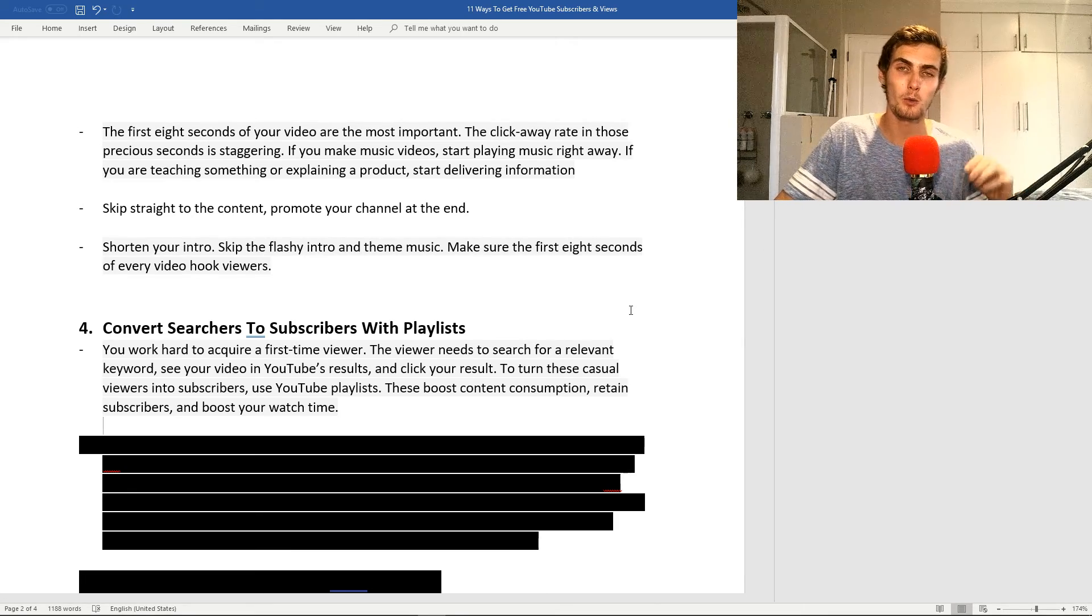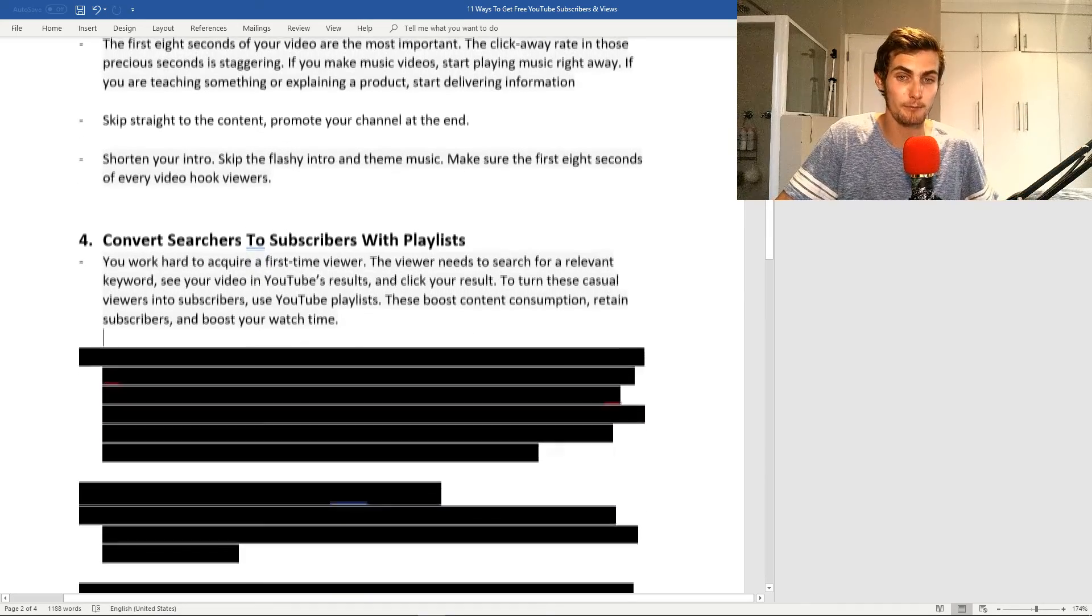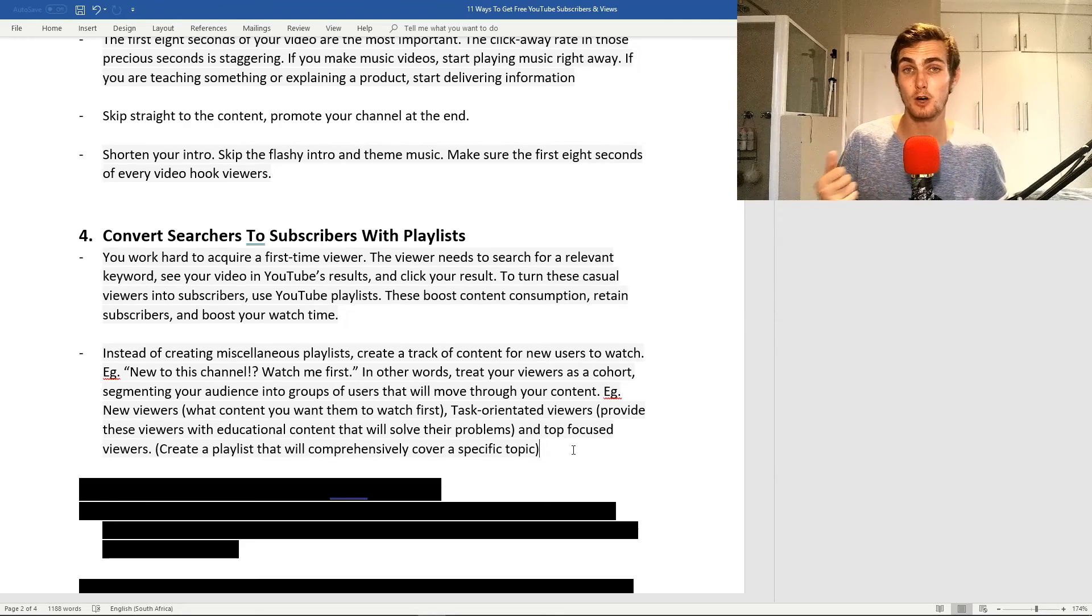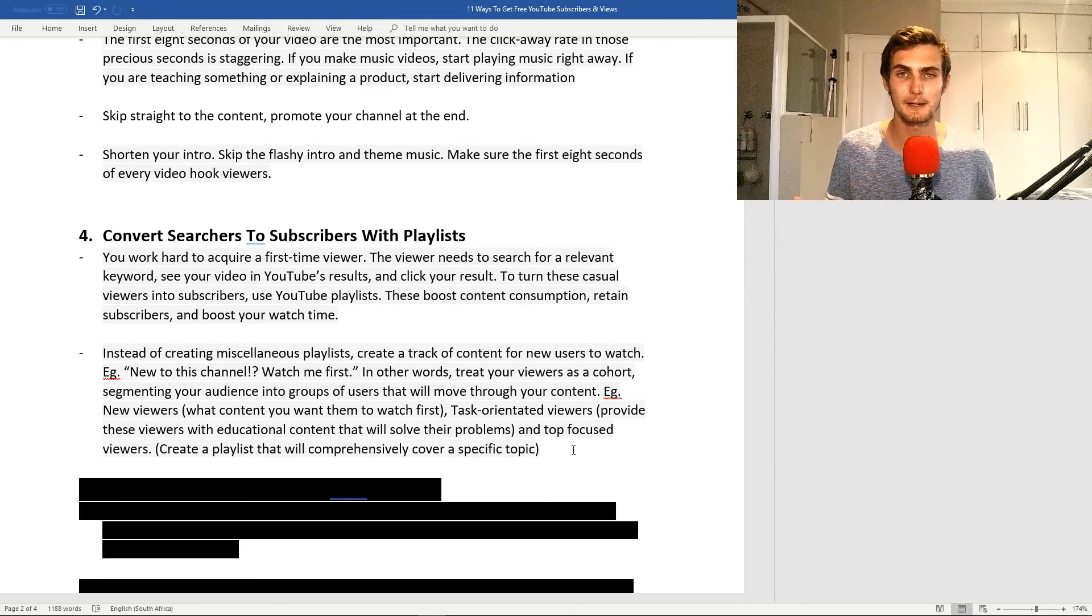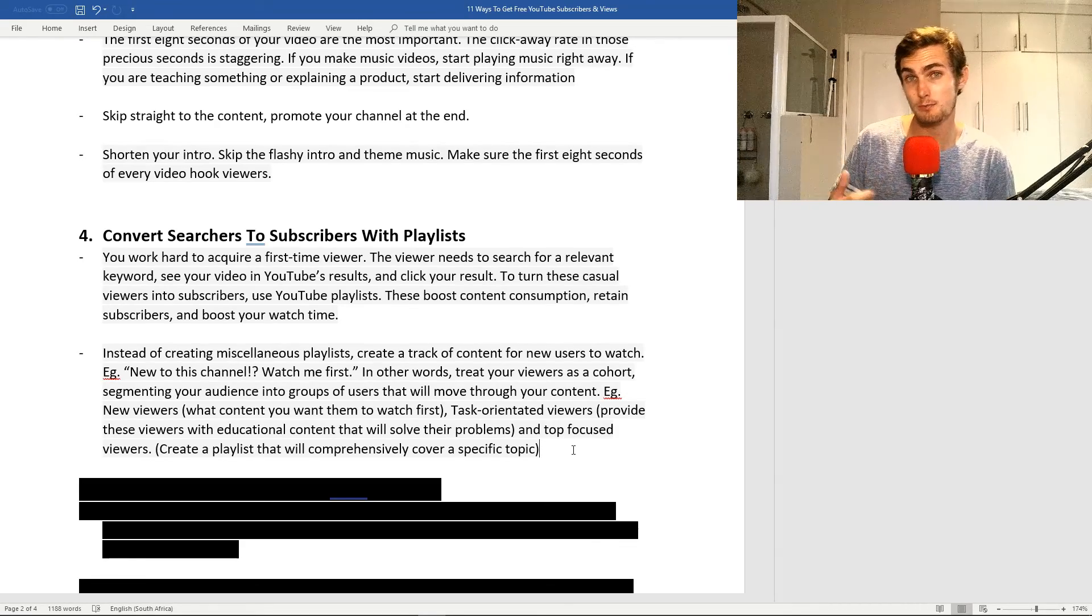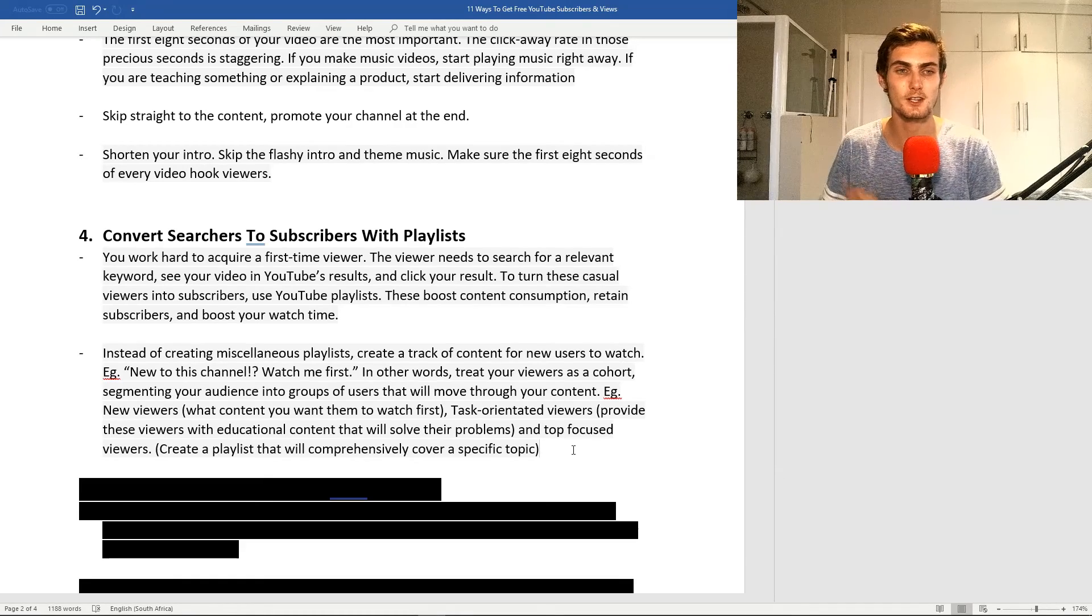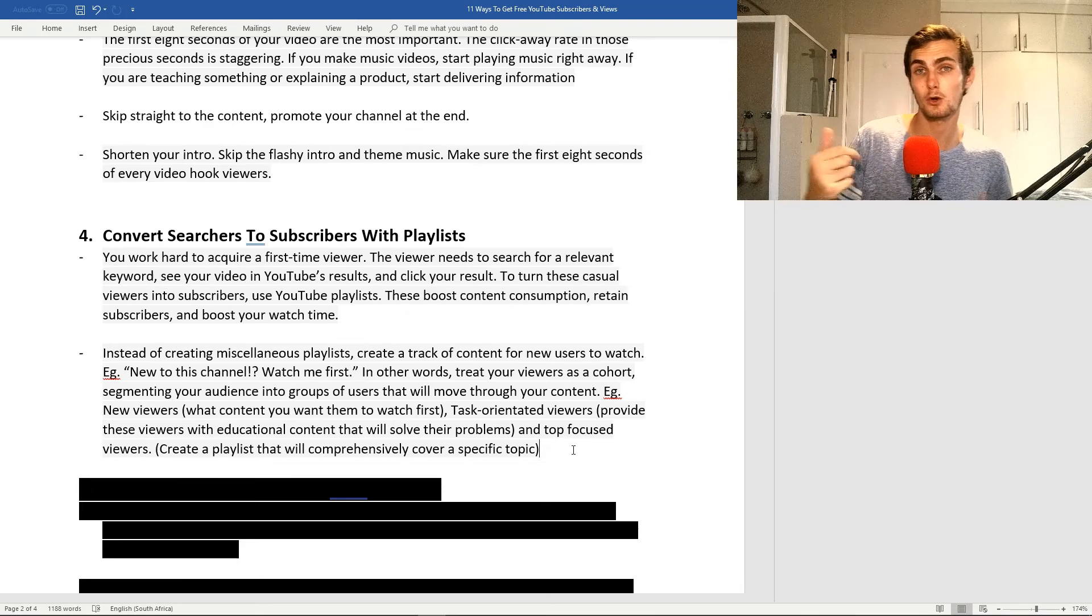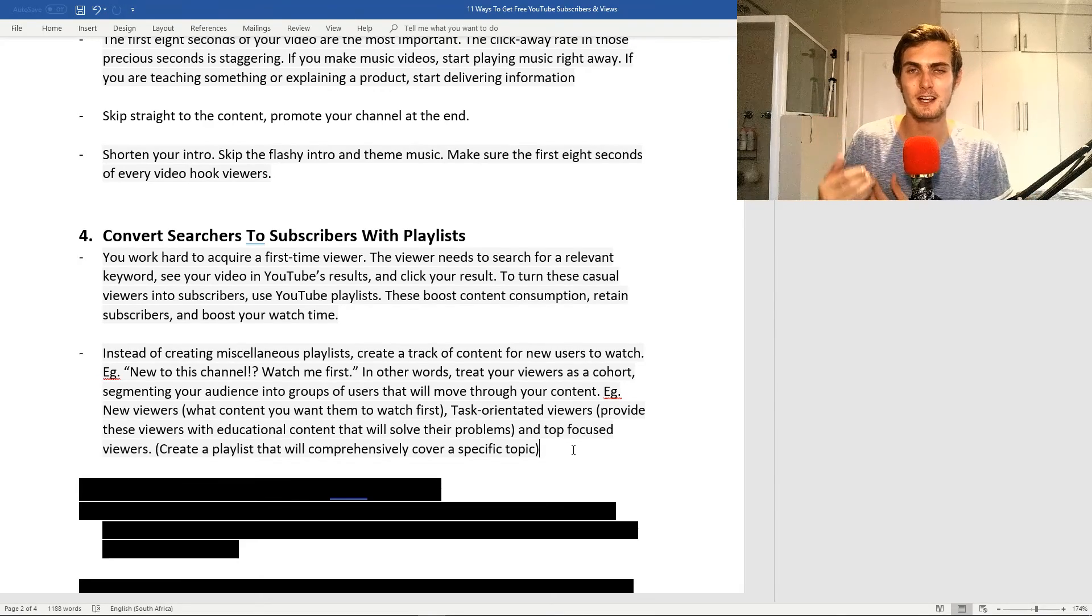For example, instead of creating miscellaneous playlists, like in my case, let's say how to make money online, you want to create something like new to this channel, watch me first. In other words, treat your viewers as a cohort, segmenting your audience into groups of users that will move through your content. On YouTube, I like to categorize the viewers into three different groups.